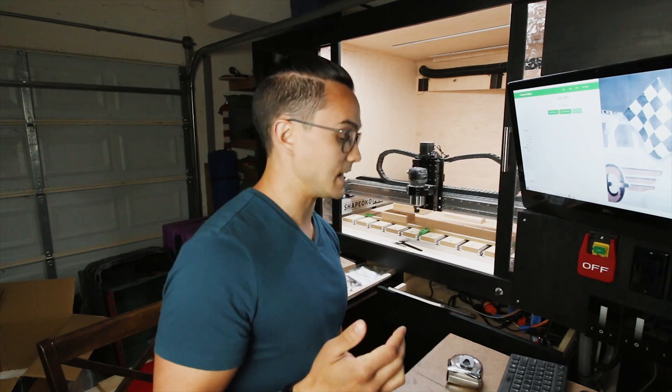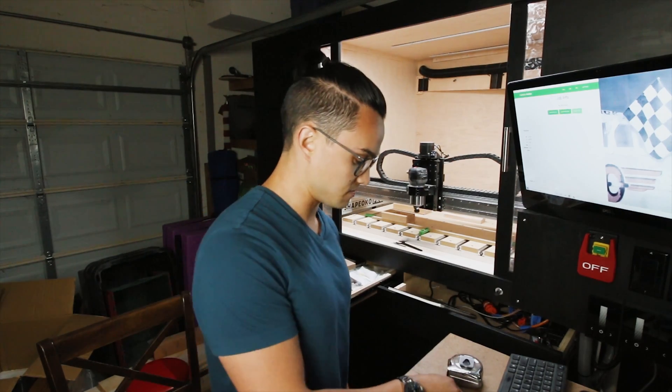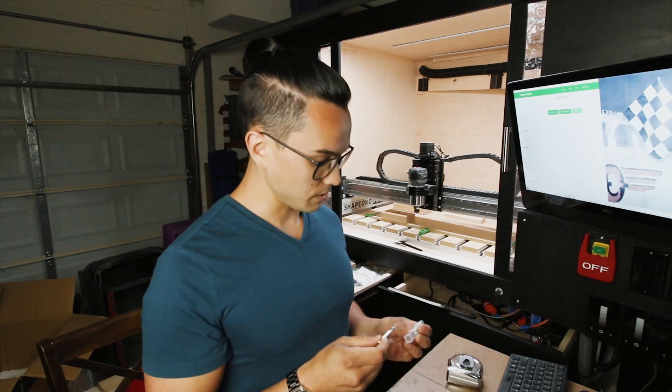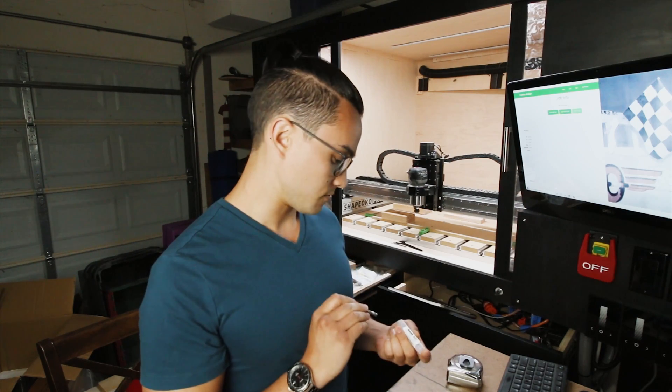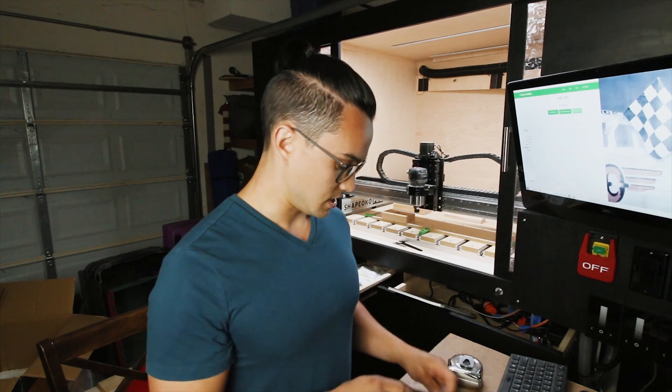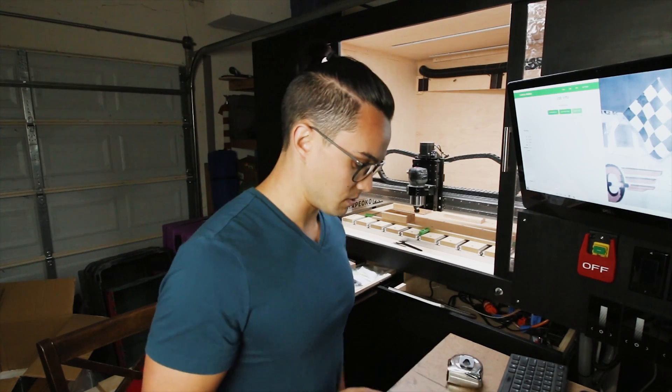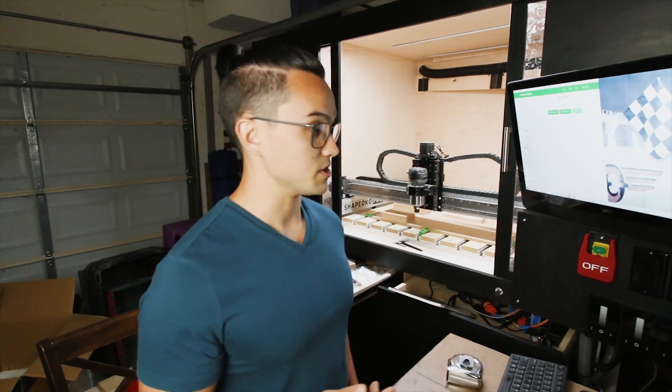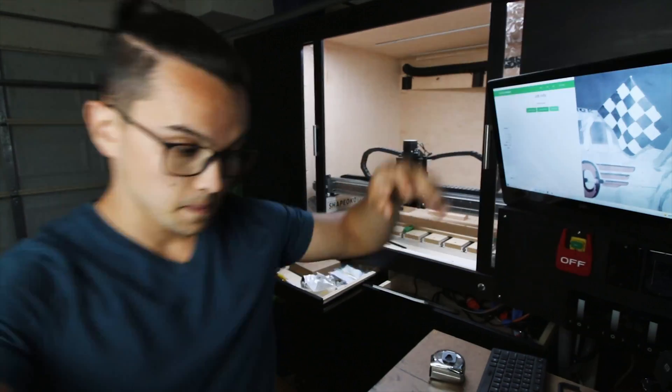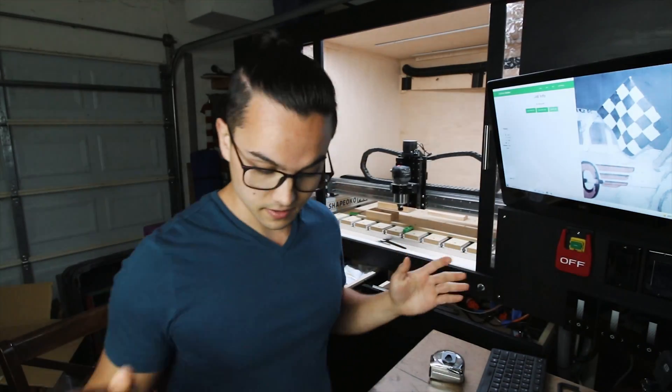The big asterisk on that is that I did feeds and speeds for this guy, tool number 201 from Nomad Tools, the quarter inch end mill, three flute, three-quarter inch depth of cut, and we got all of them.